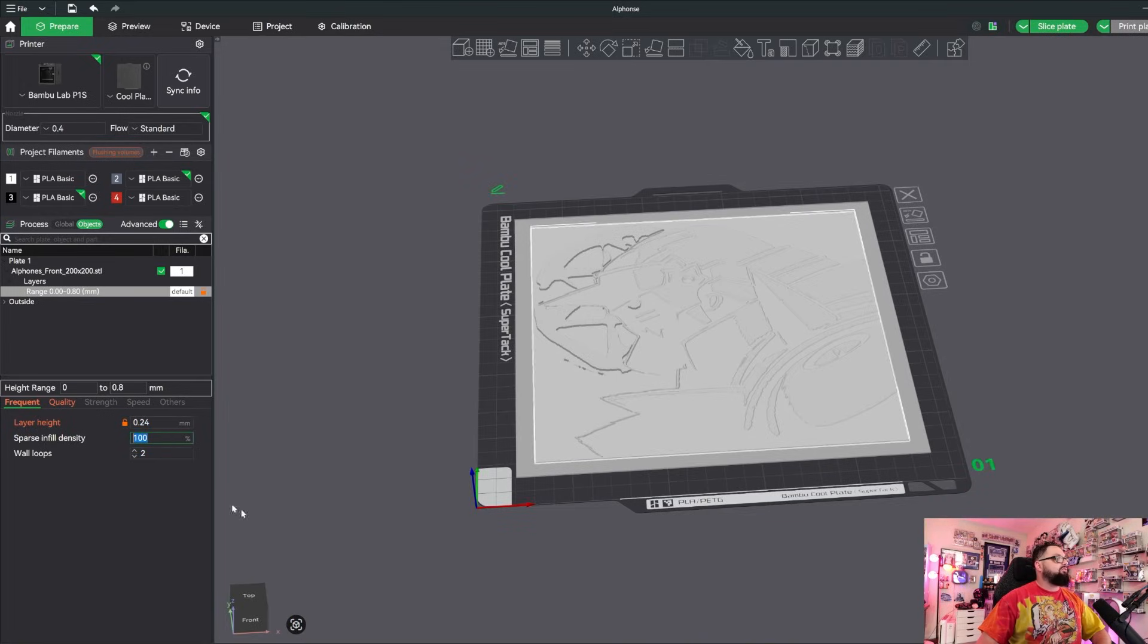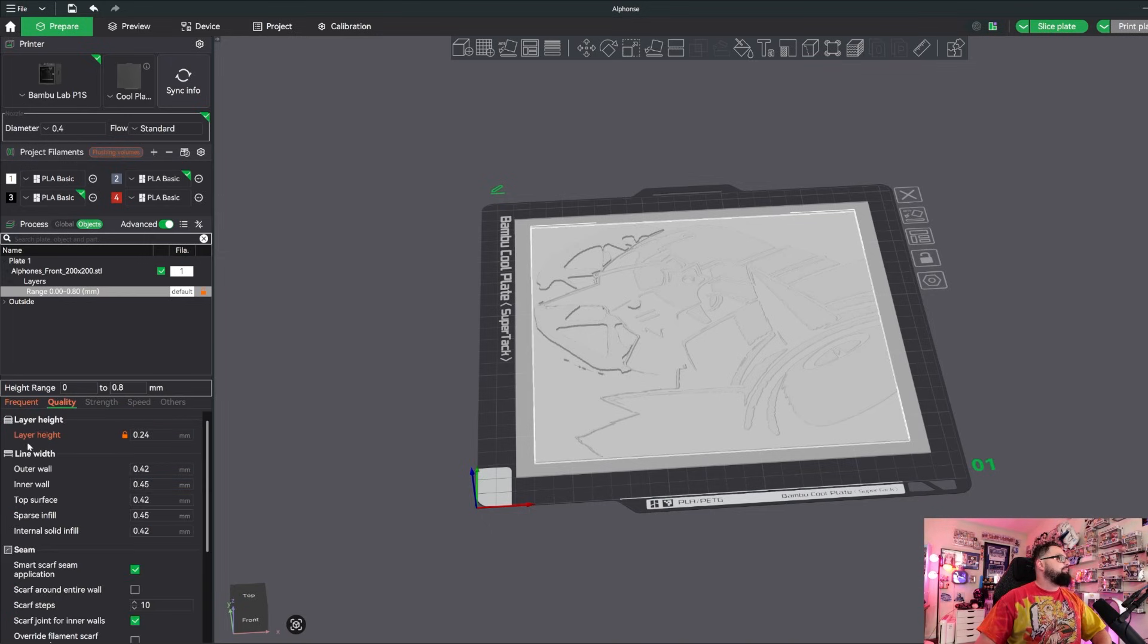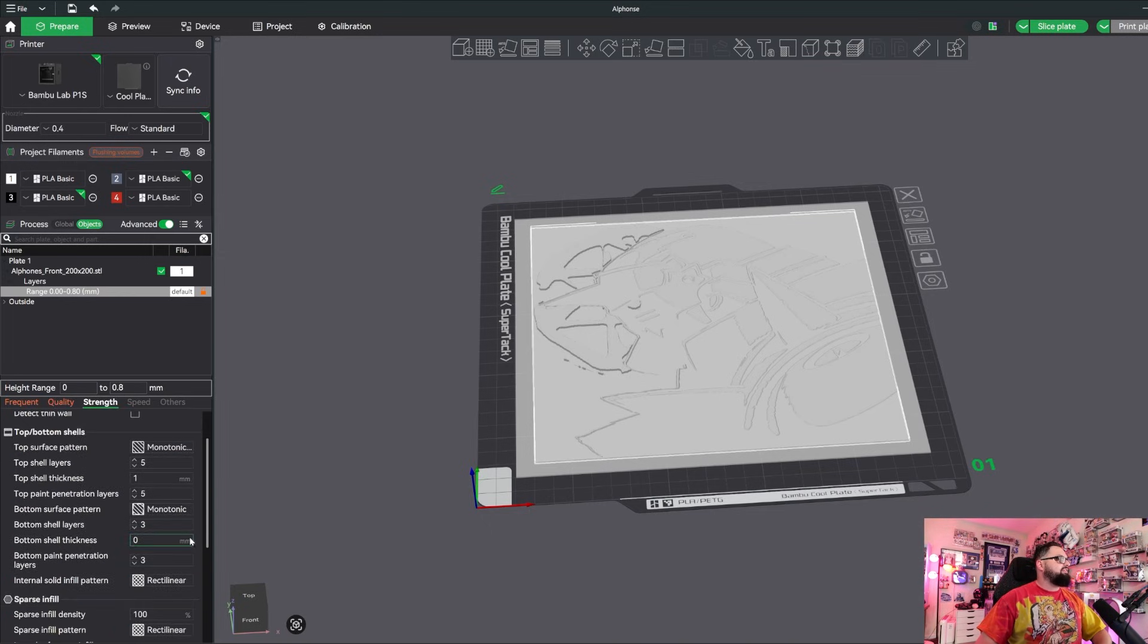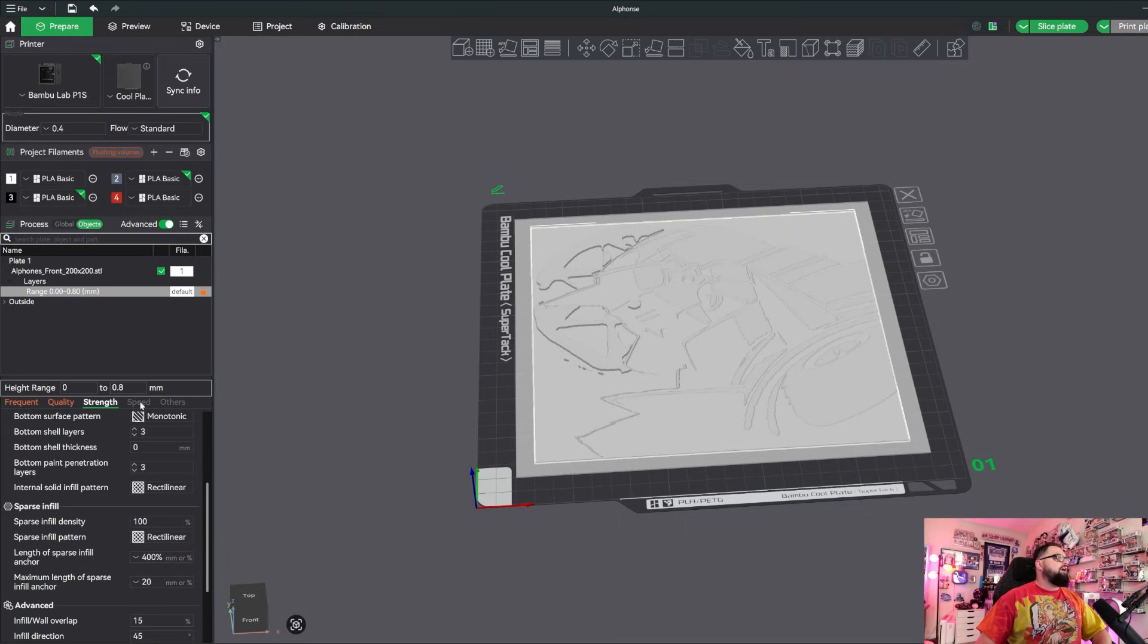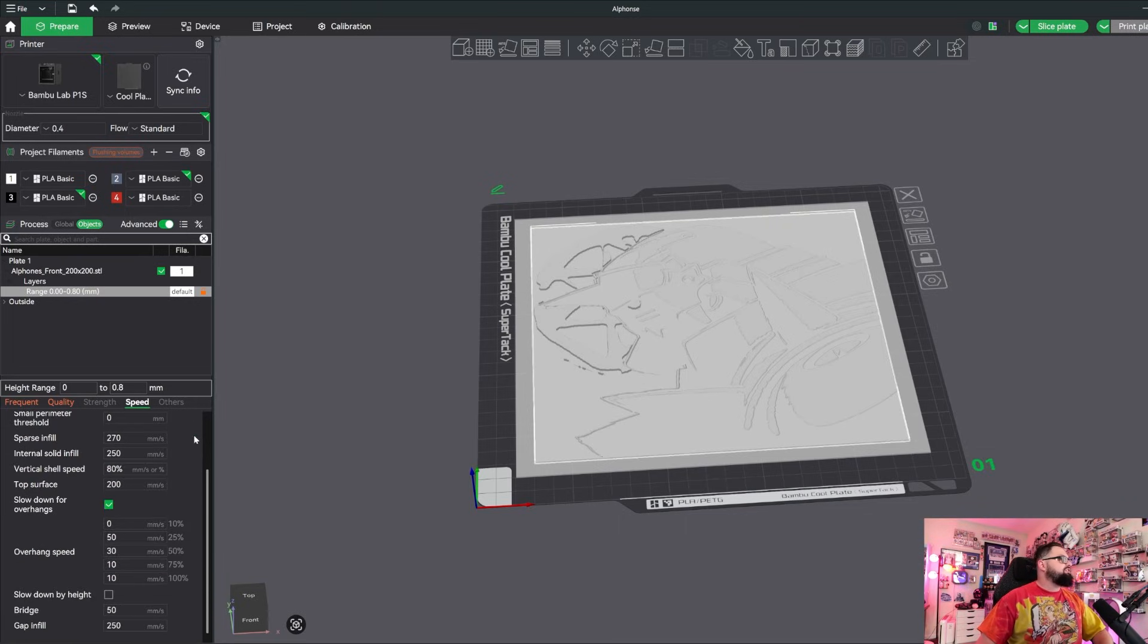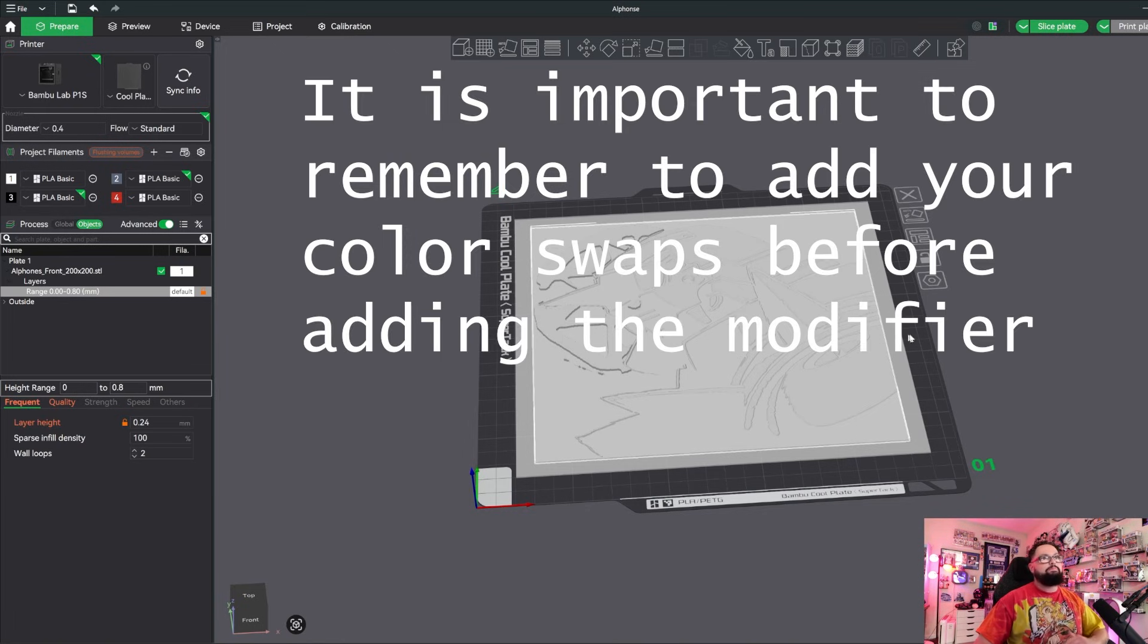We're going to keep our sparse infill density at 100%, we want to keep that infill the same, wall loops right there the same, layer height 0.24. Strength is going to stay set to that 100% rectilinear like we normally do for hueforges. Everything else is going to remain the exact same.